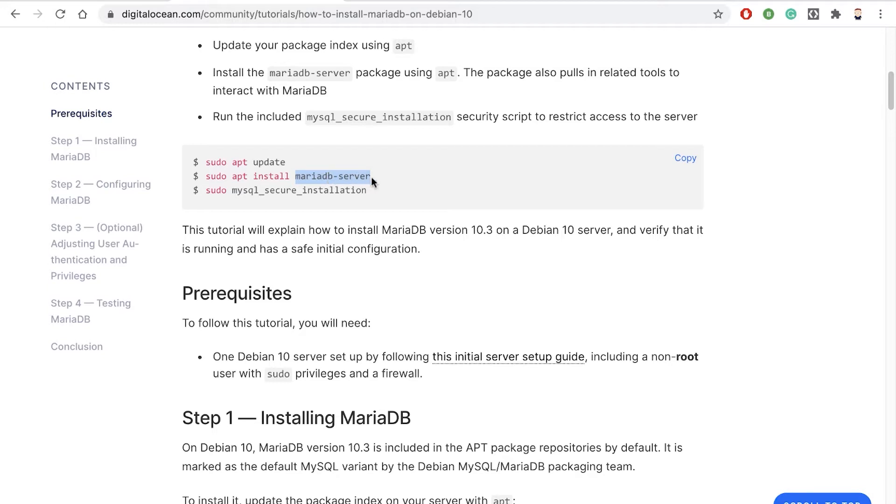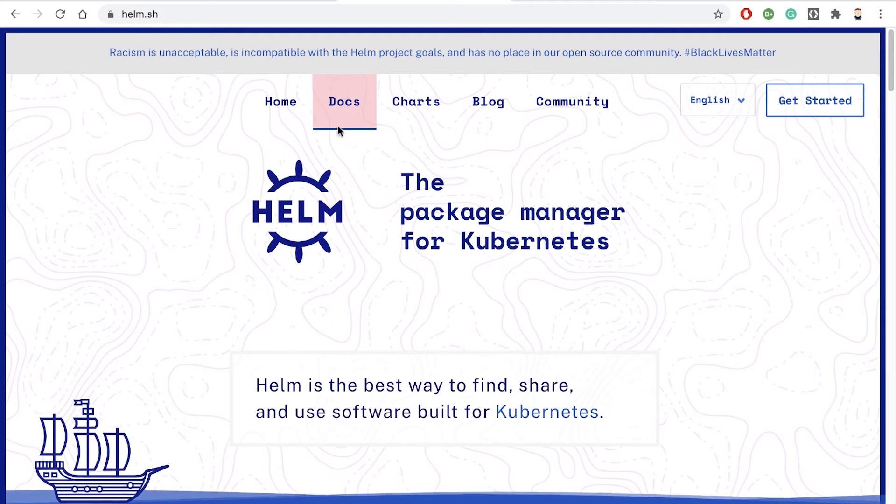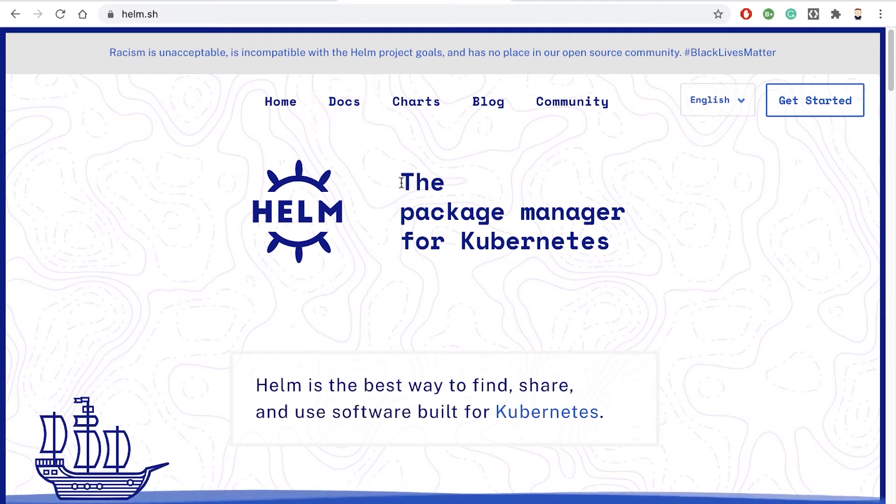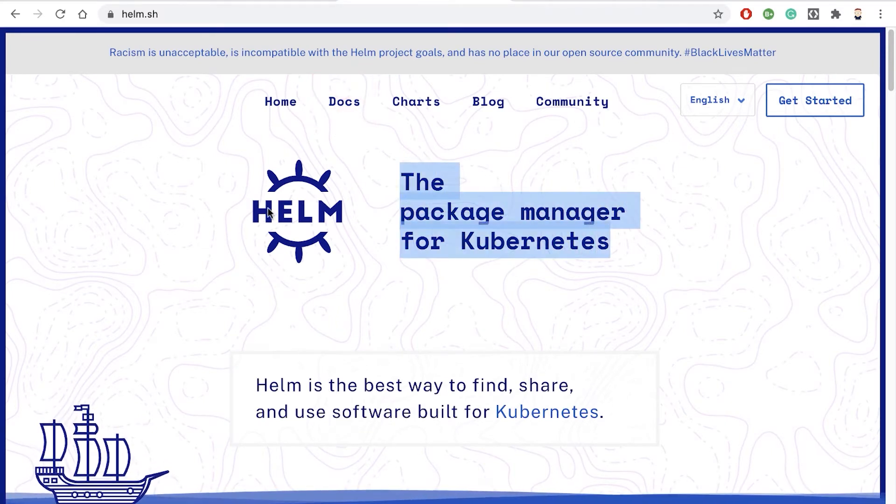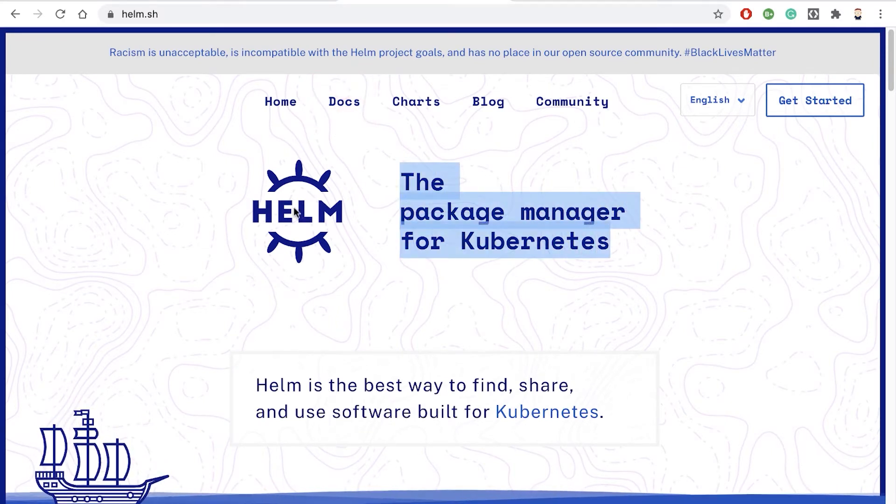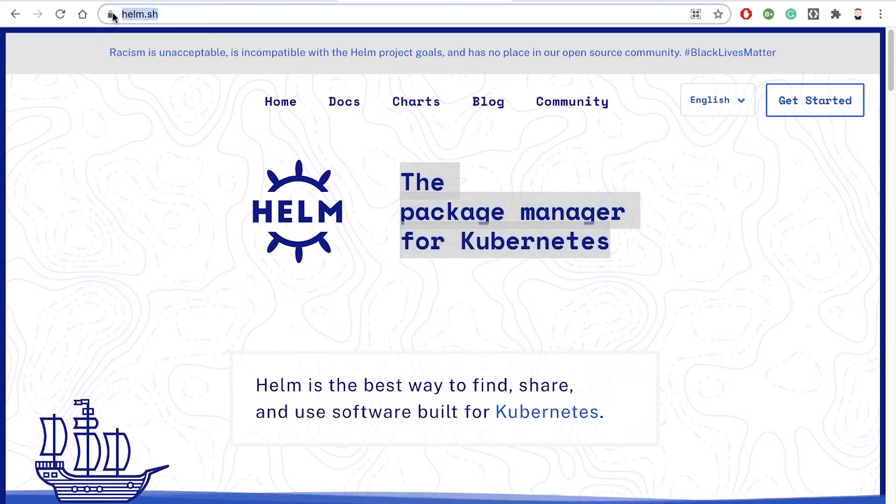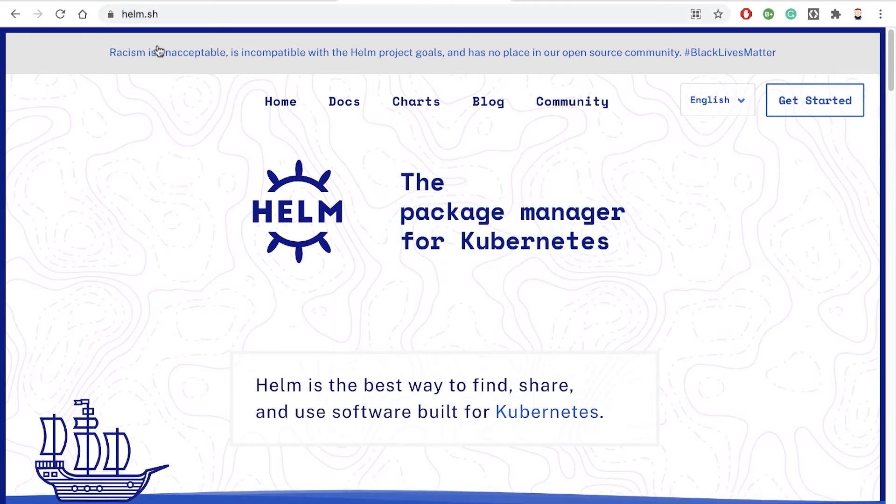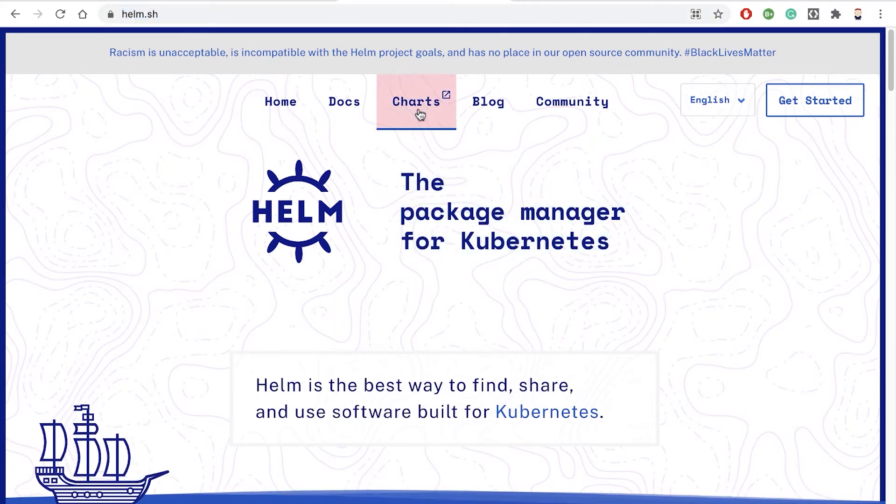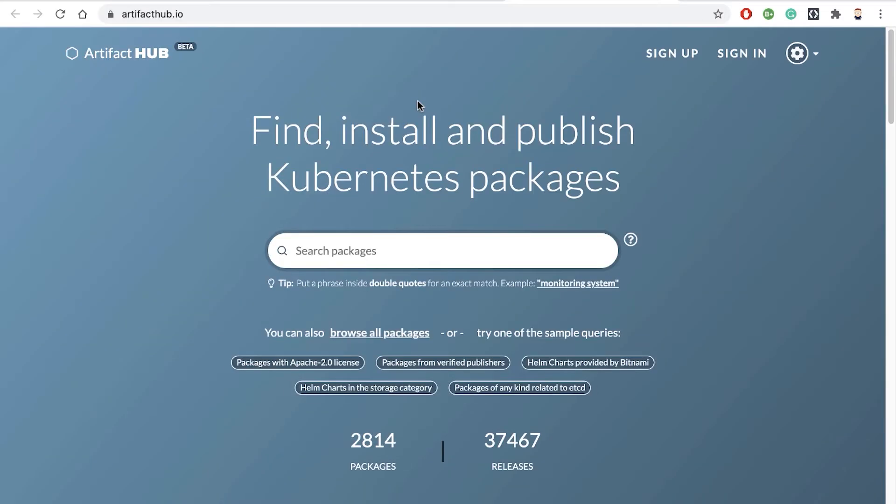We want to do something similar, but on our Kubernetes cluster. So we need a different package manager. The package manager for Kubernetes is a program called Helm. Notice here I'm at the website Helm.sh. In Helm, there's this concept of charts. A chart is a pre-configured package for installing a Kubernetes application.